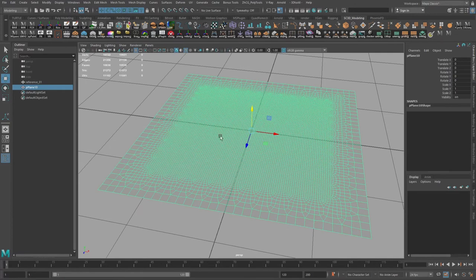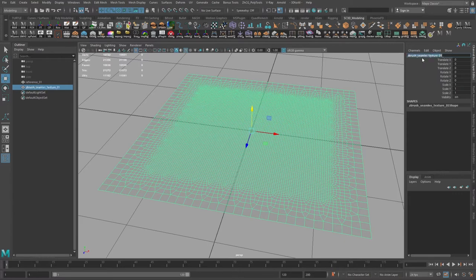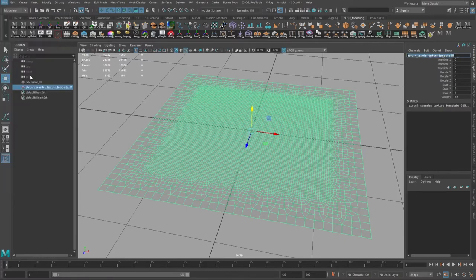And I will name the bottom one as reference, or receiver, because when you will sculpt on that one, you will try to project all details to the second one. And that one will be ZBrush seamless texture.